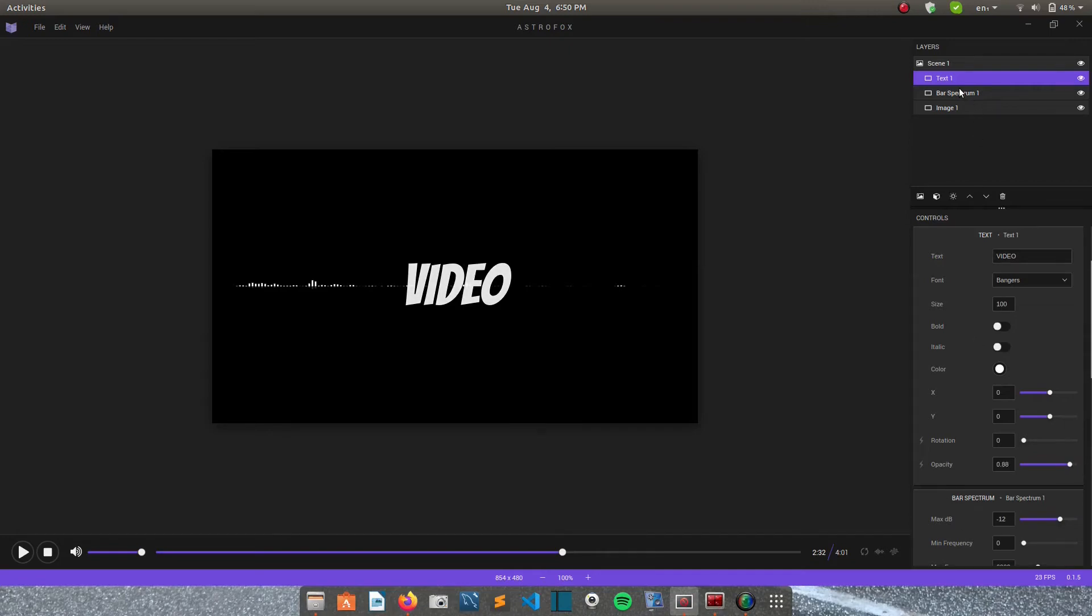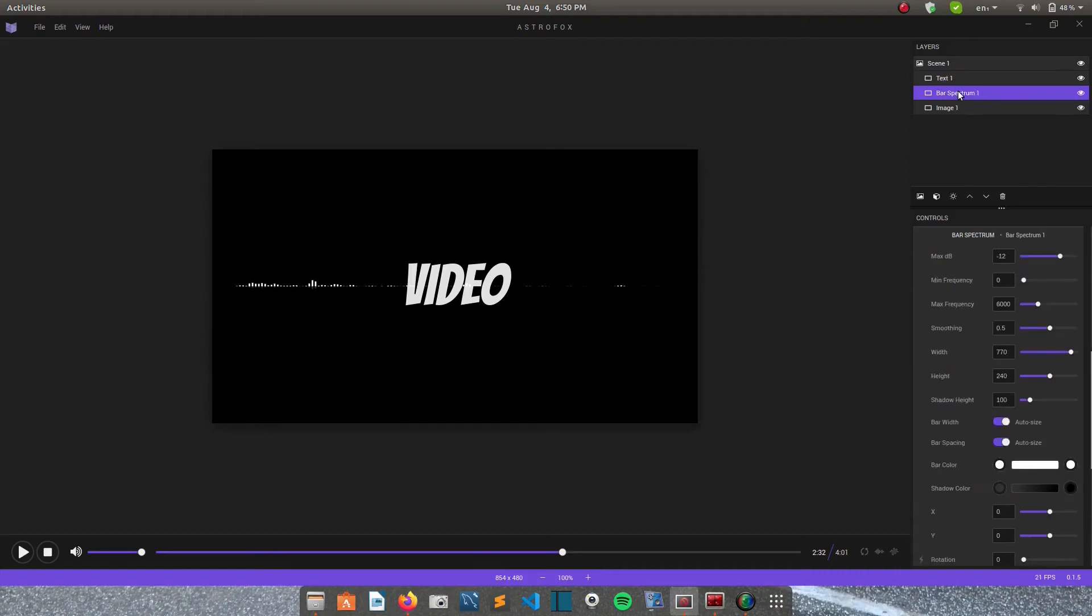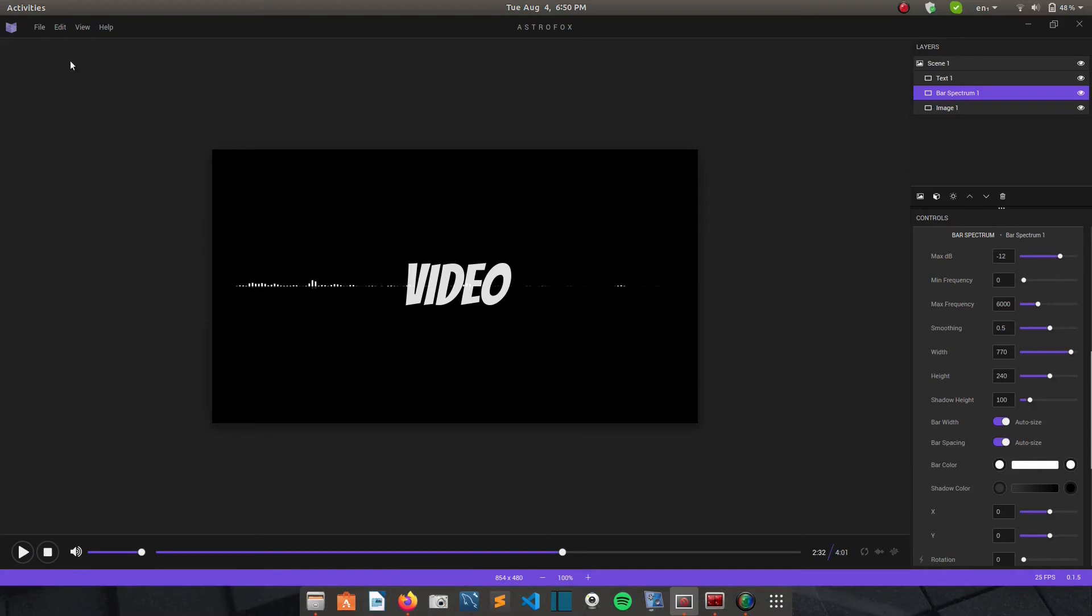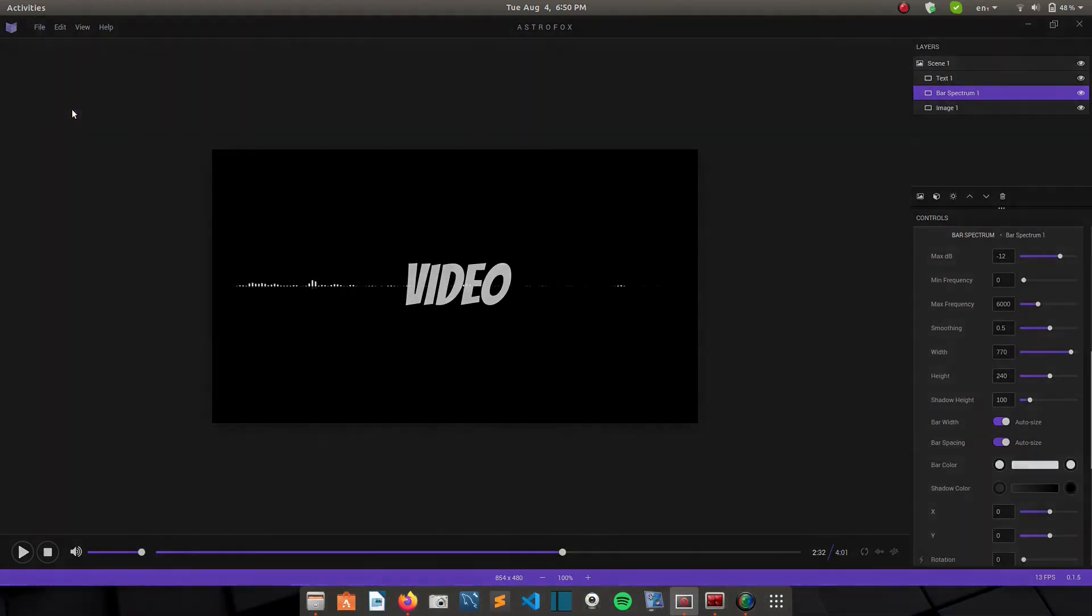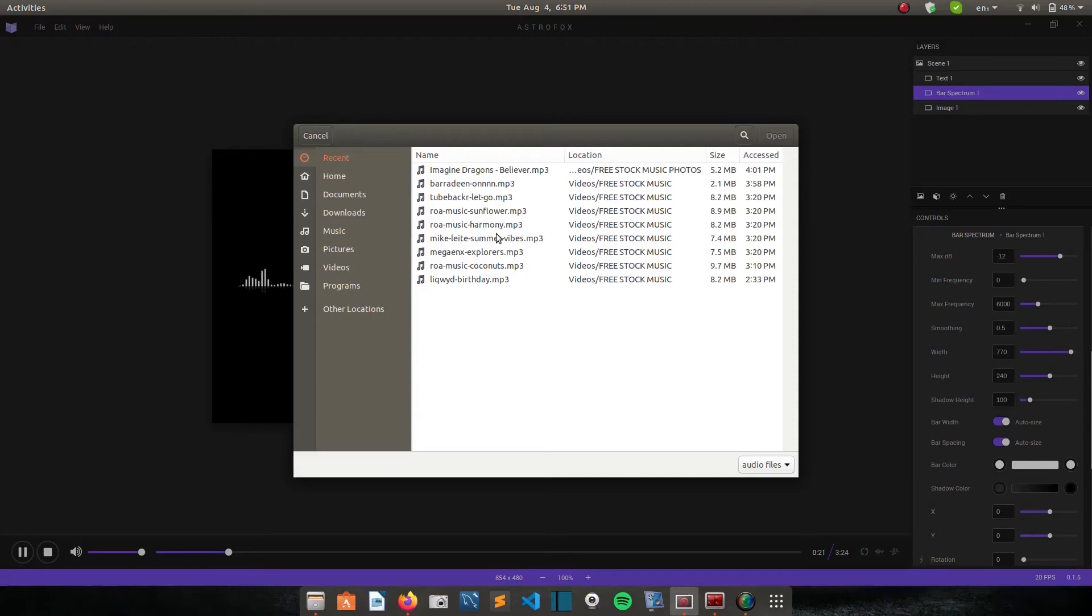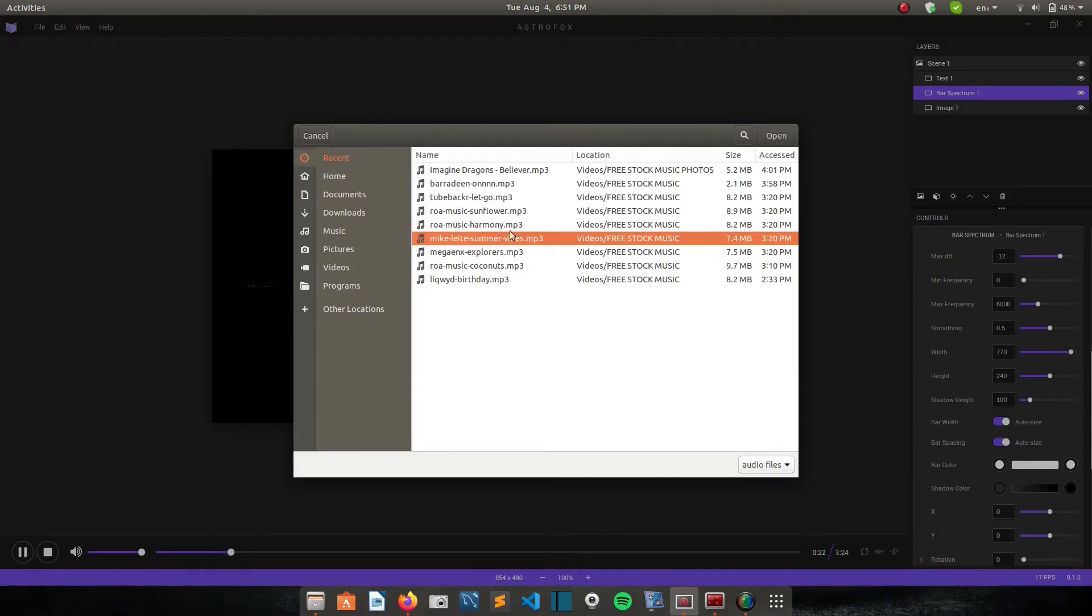And then the next thing we'll look at is the bar spectrum. So the bar spectrum is this white thing you see over here. Let me load an audio file so that you can see how it behaves. Let me use summer vibes.